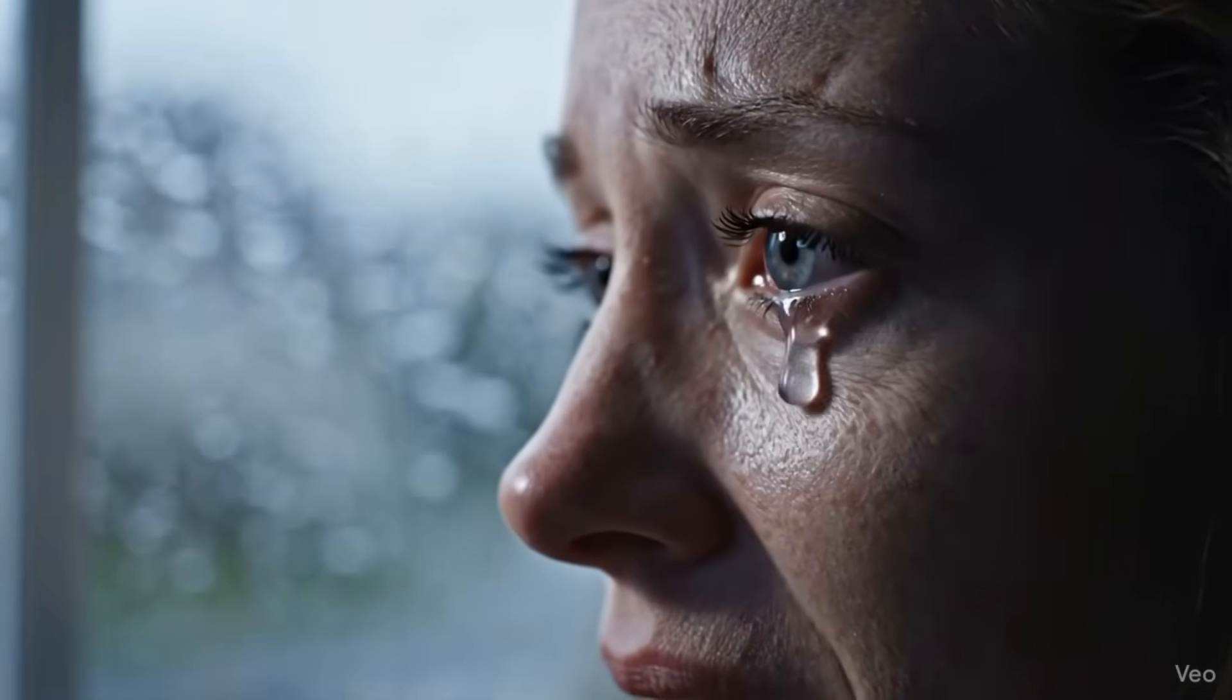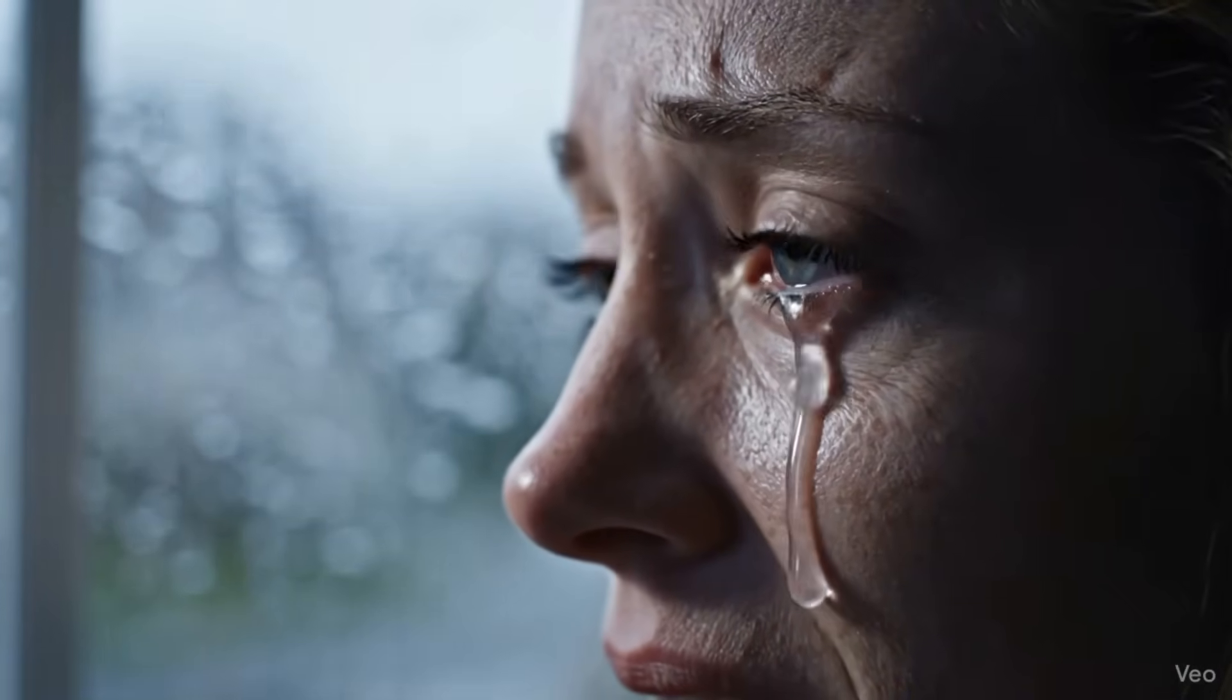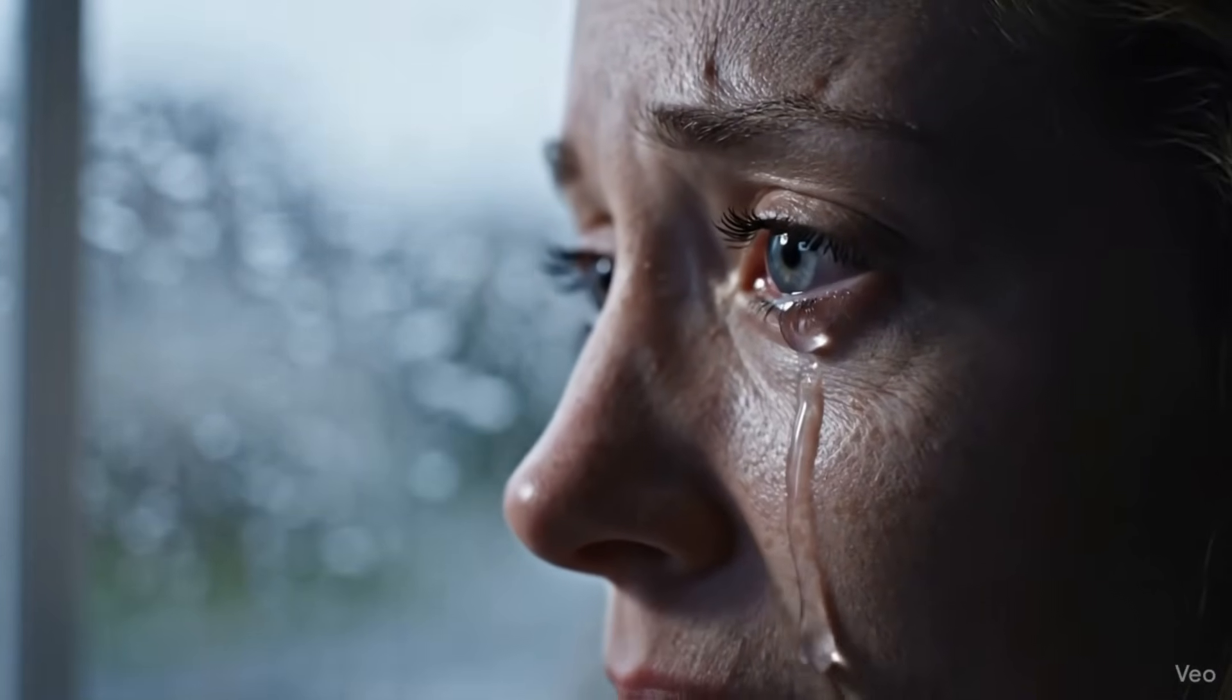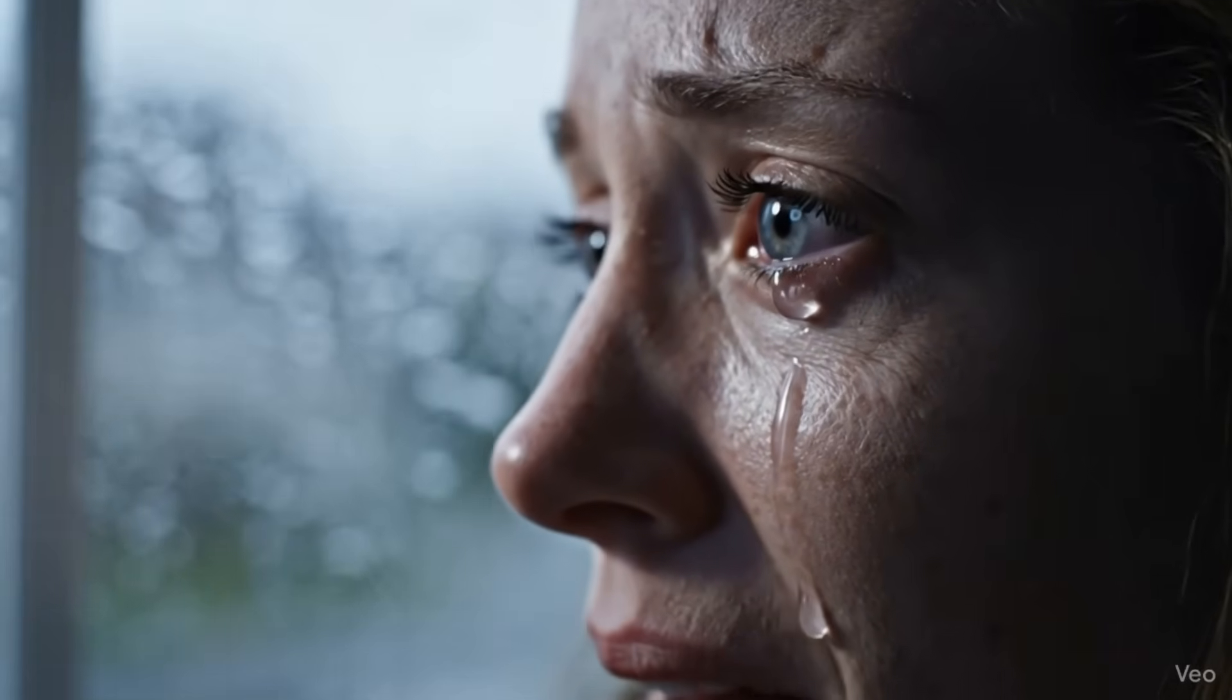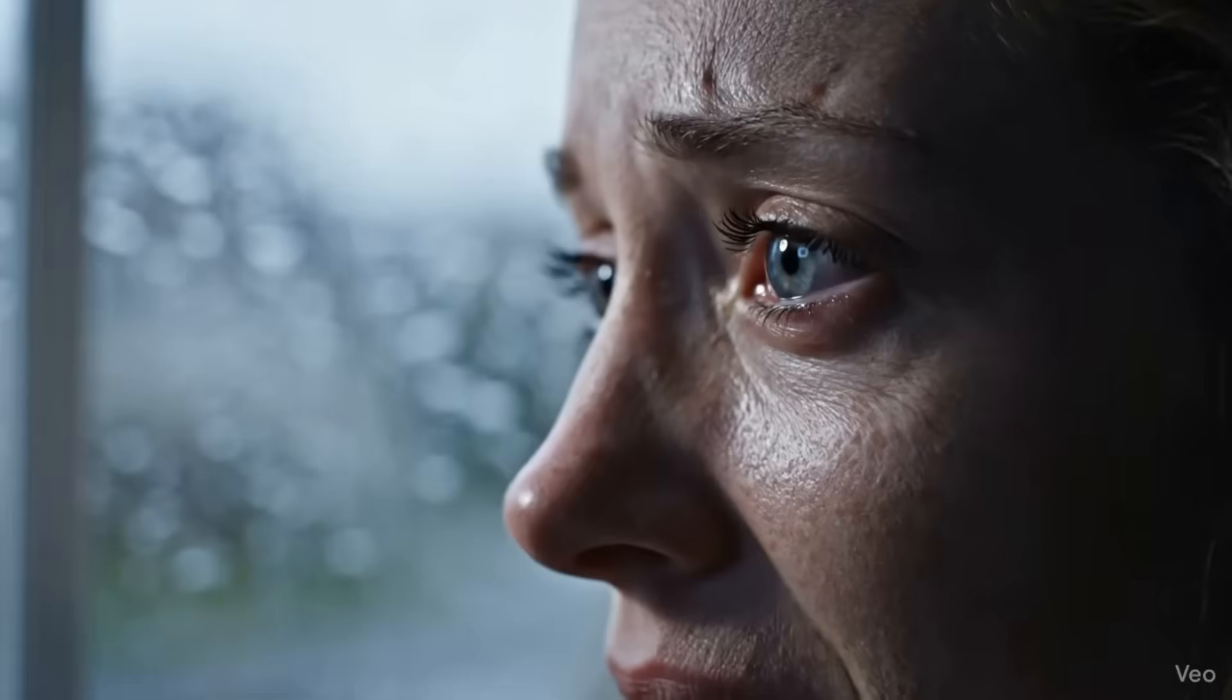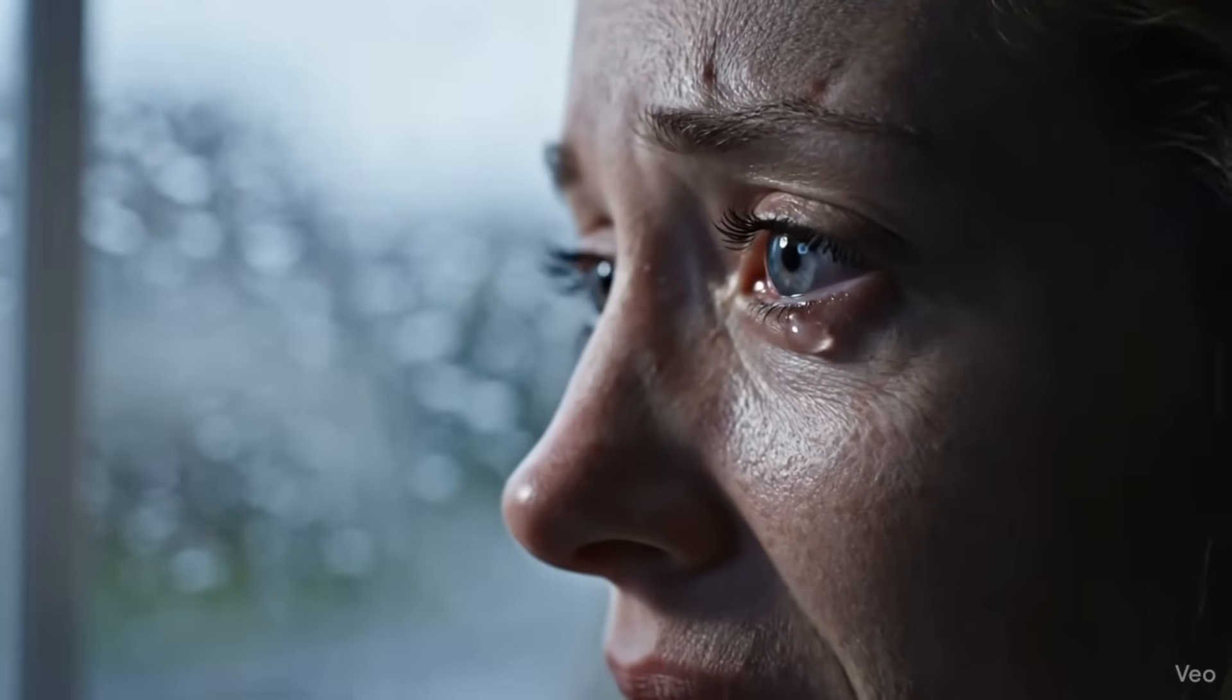Look at this example, a close-up of a woman with genuine emotion, tears welling up in her eyes. The detail in the skin texture, the way light catches the moisture in her eyes, it's genuinely impressive.